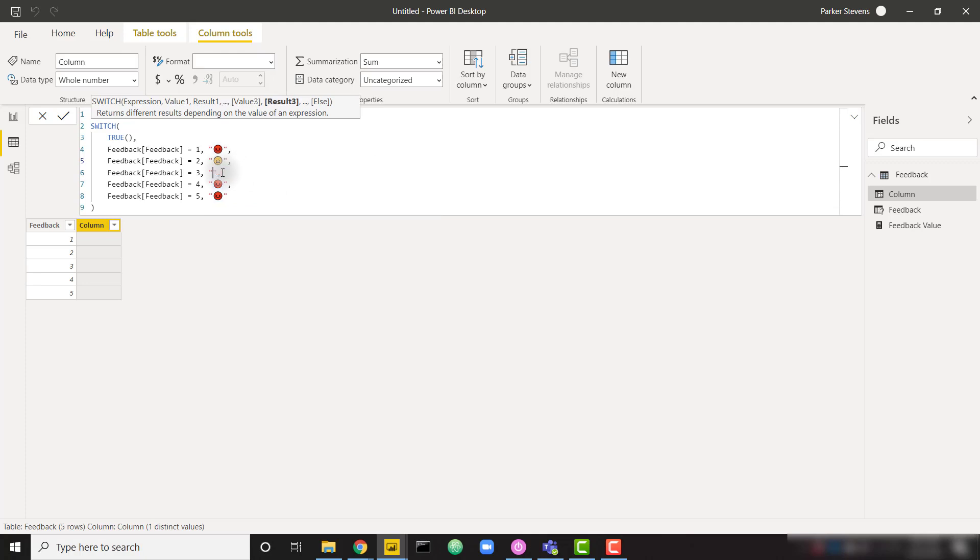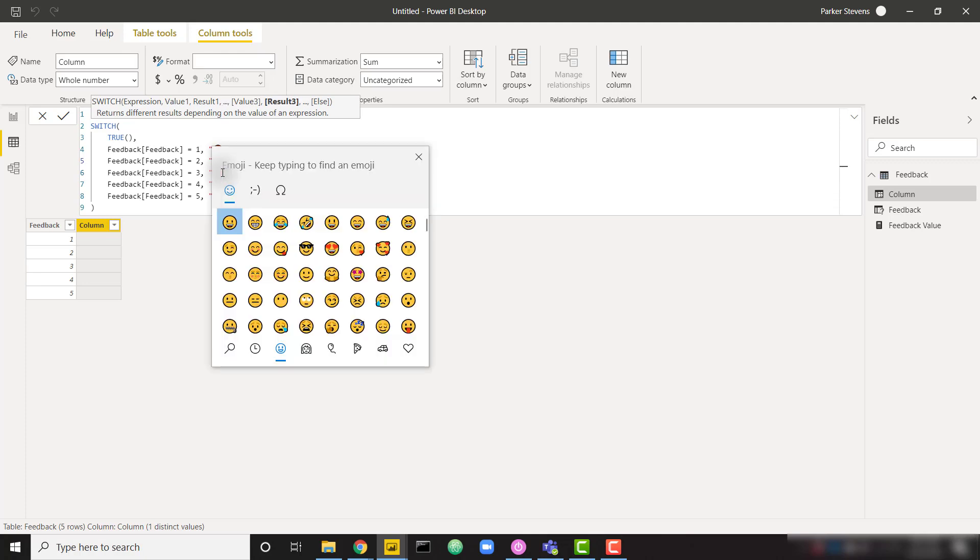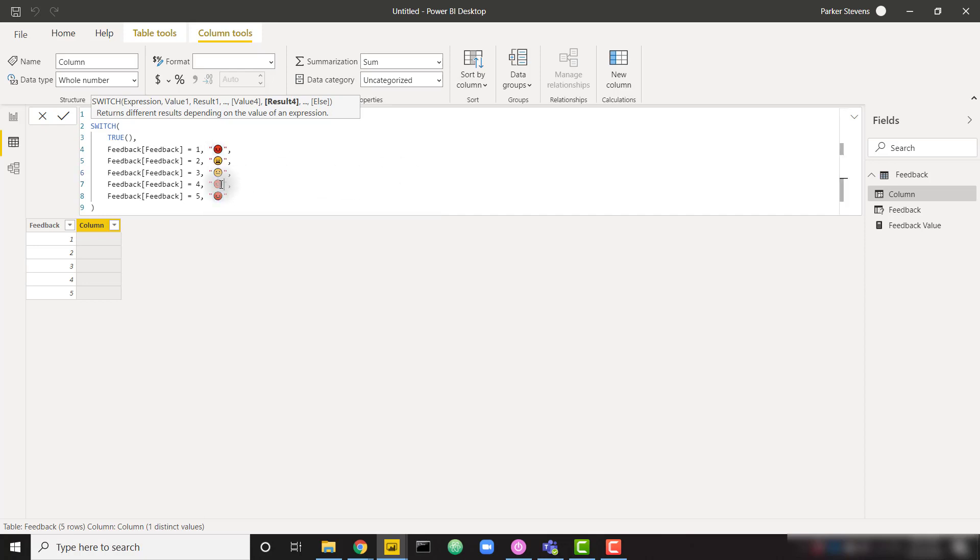For three, that's kind of right in the middle. So we'll do someone who's just not that happy about it. So maybe that guy, neutral face. And then just a couple more here.